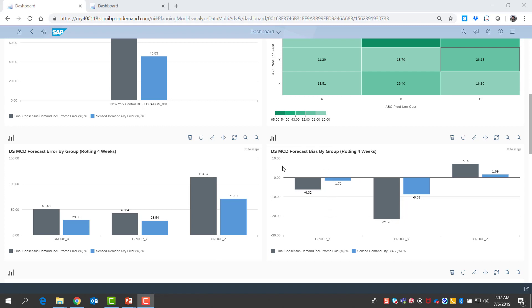For group X, it made the forecast much better centered. Group Y is a problem group for us. Although the forecast error has been not too bad recently, we've had significant negative bias or overselling type issues. And I see that sense demand has detected and responded to this much faster, cutting the negative bias by more than half.